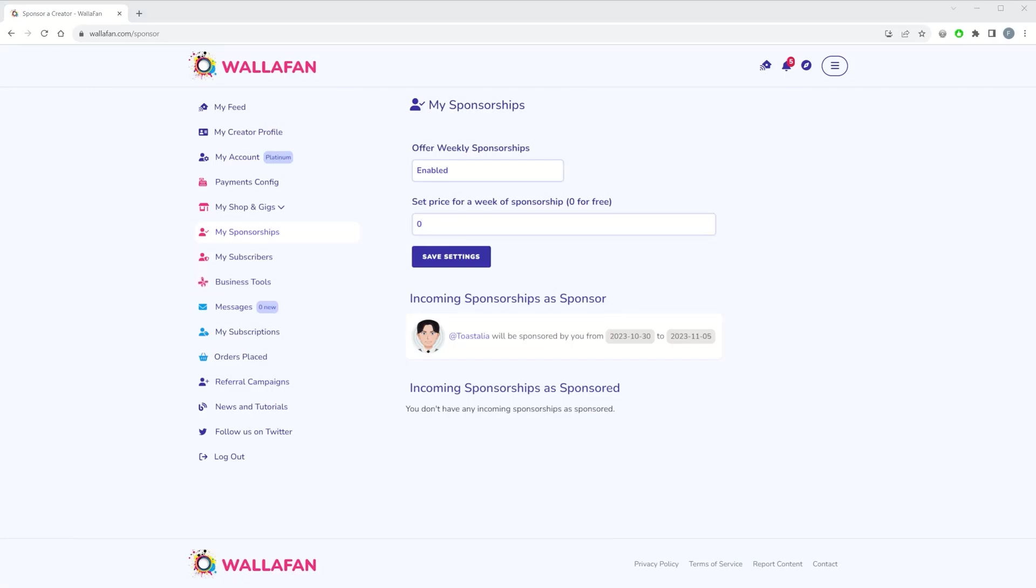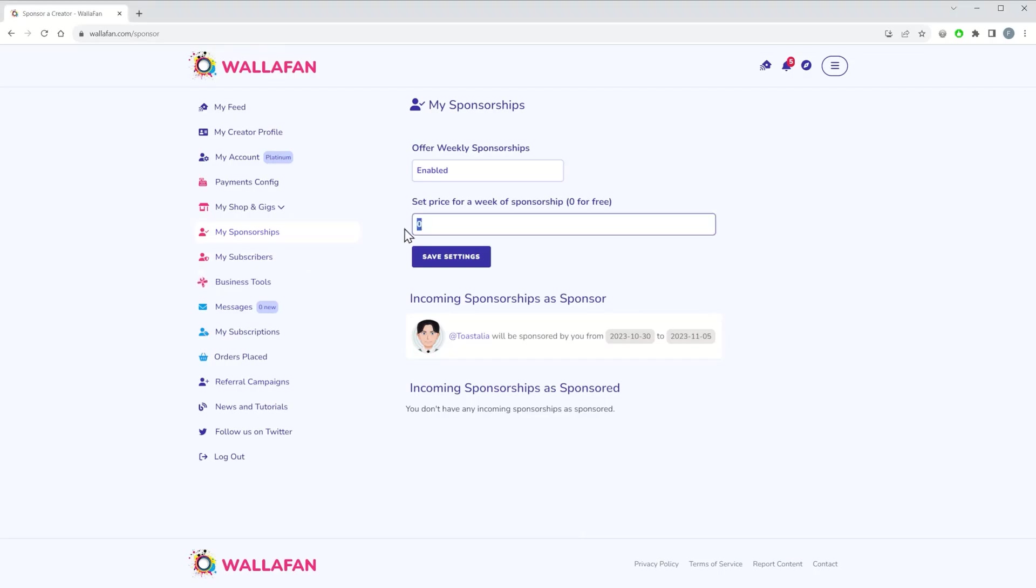Maybe you already collaborate with another creator, maybe they're a friend of yours and you want to help them gain traction on the platform, or maybe you simply want to offer other creators you like the opportunity of getting featured on your profile. Then save your settings.